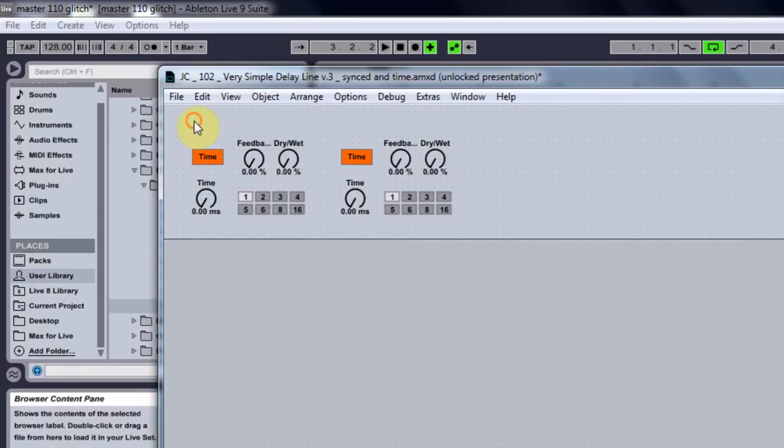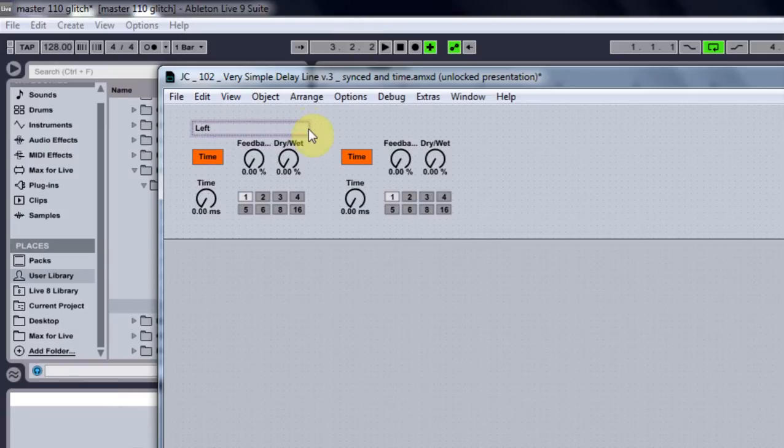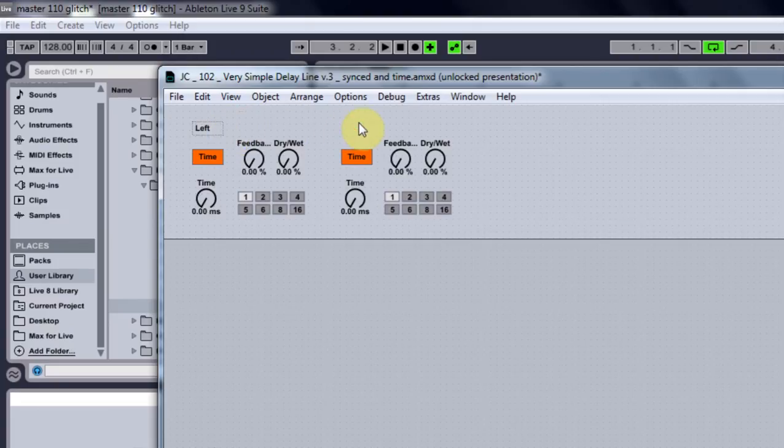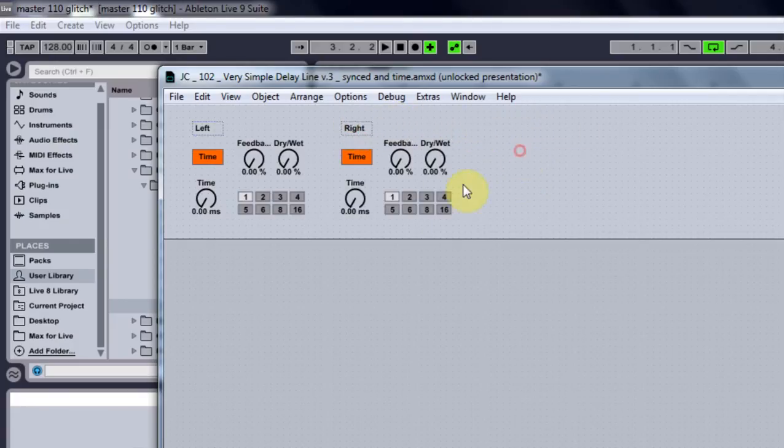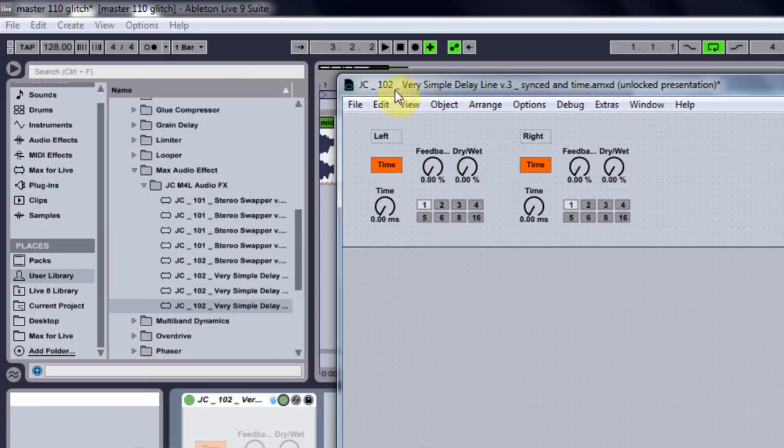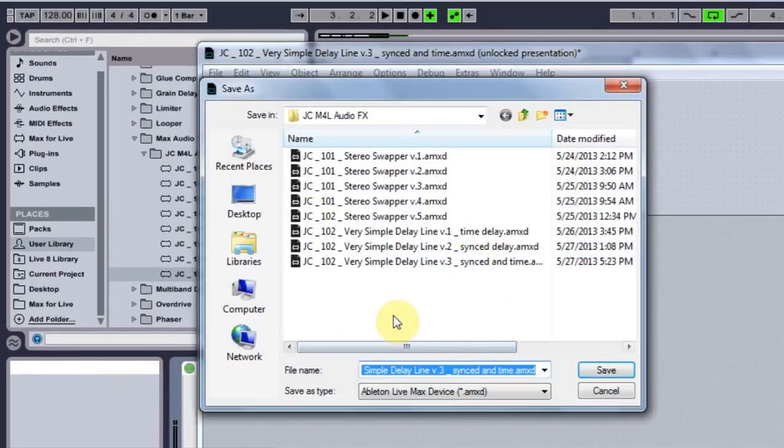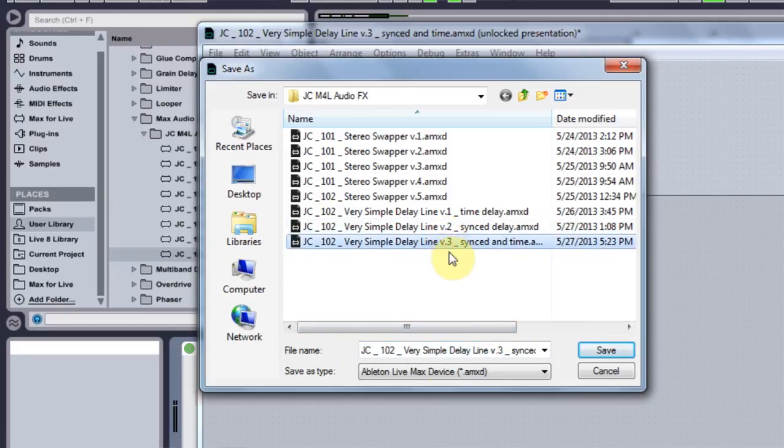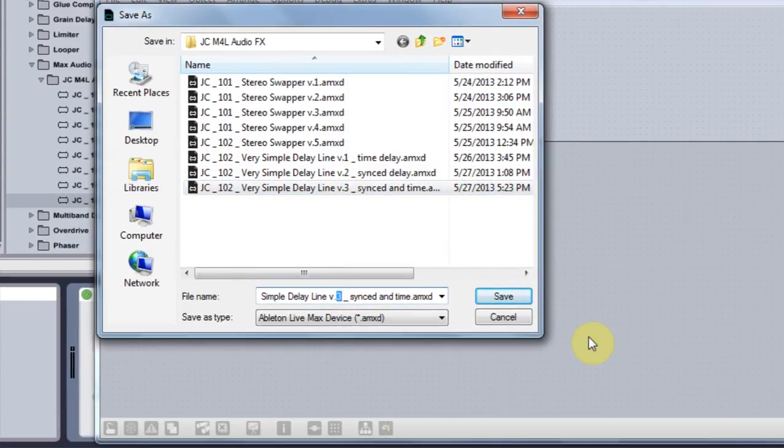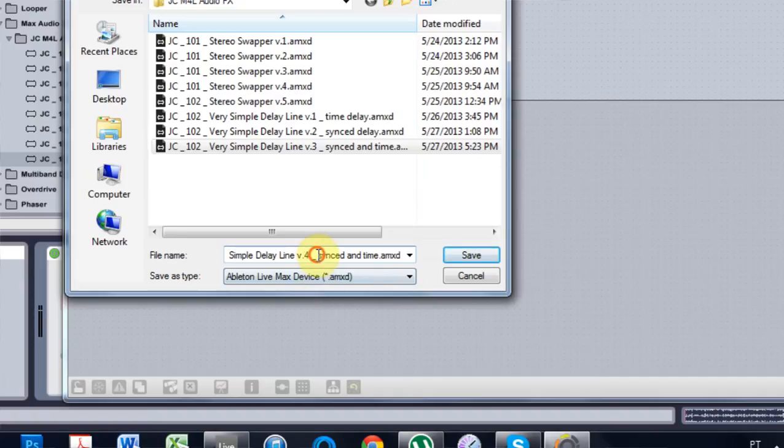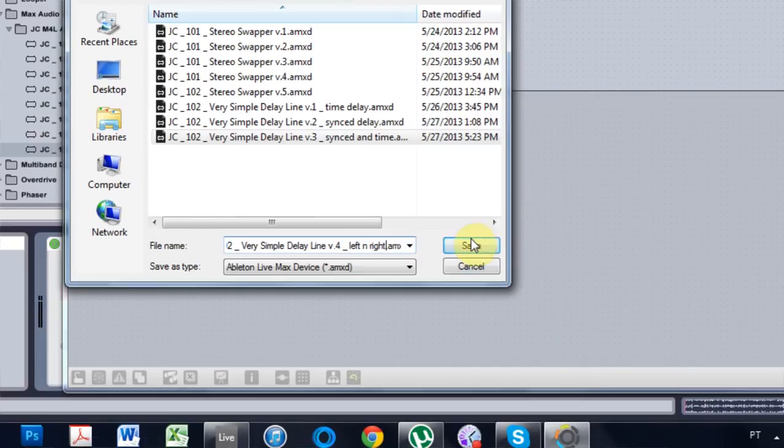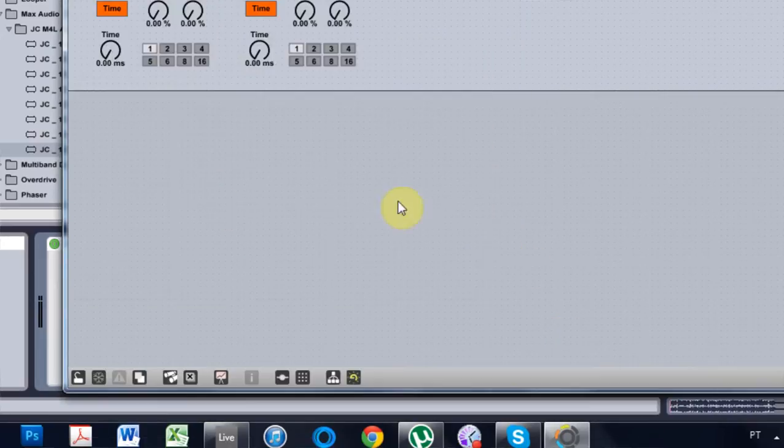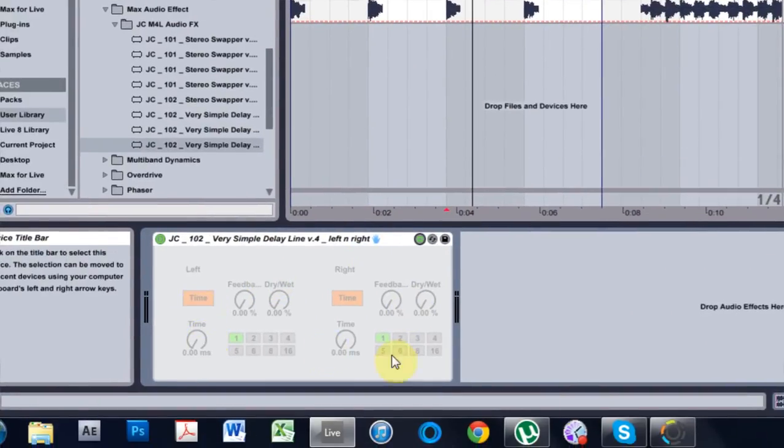And another thing we can do is click above here and hit C for comment. And then title it left. And come up here, C, right. And that should be good. So now if I come in and hit save as. And I title it V4. Left and right. Save. And click out of here. It looks good.